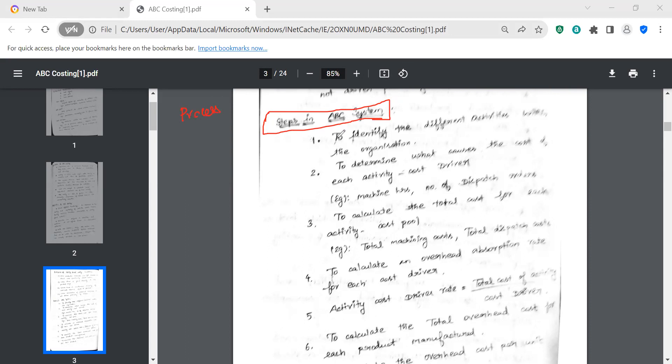The first step is to identify the different activities within the organization. This is ABC — activity-based costing. The first letter is A, for Activity.